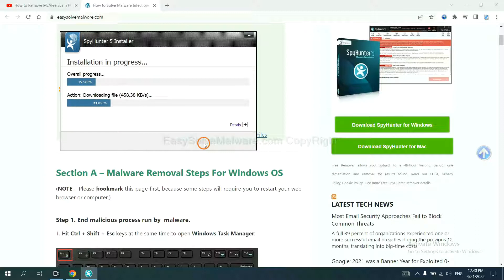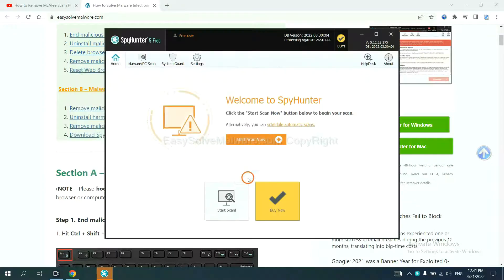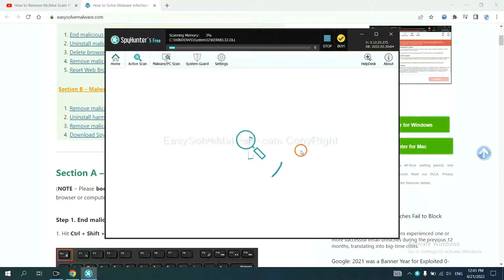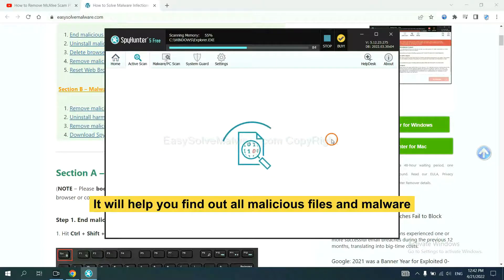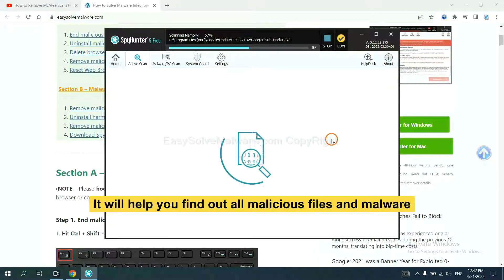Just wait about one or two minutes. When you finish, start a scan now. It will help you find out all malicious files and malware on your computer.